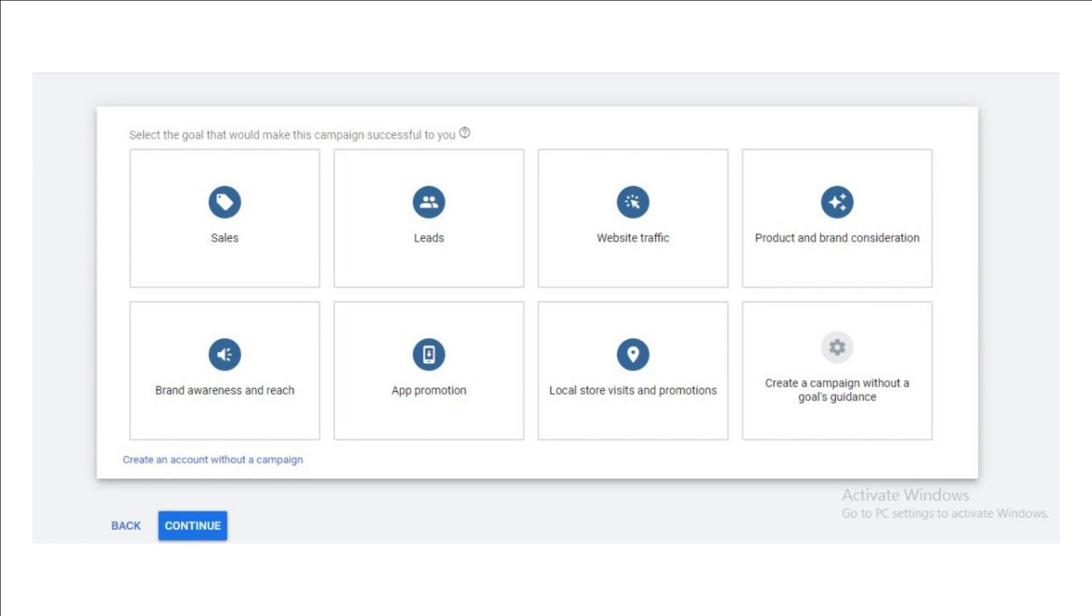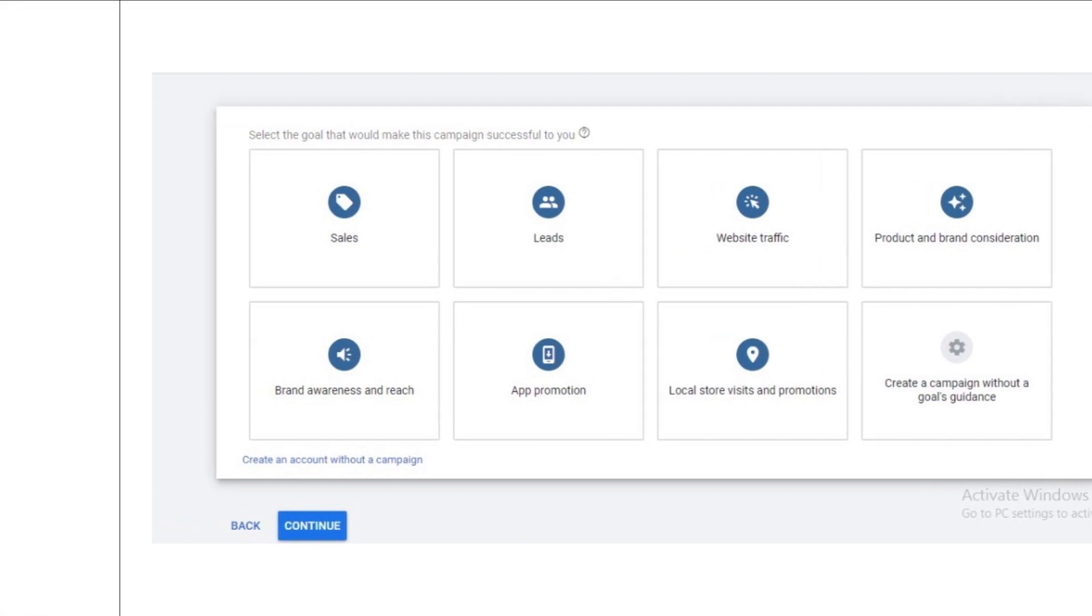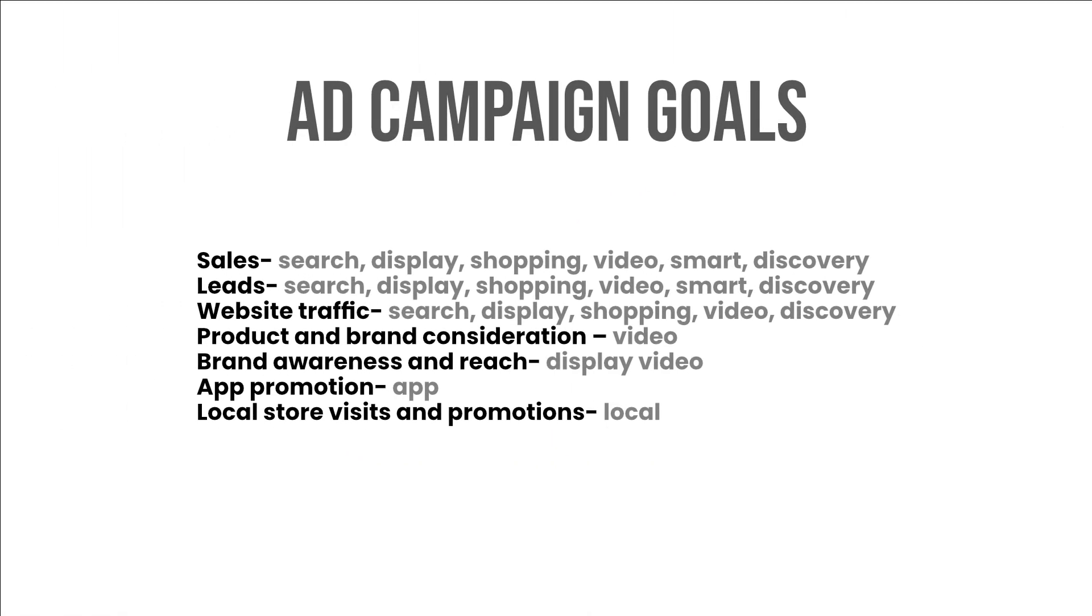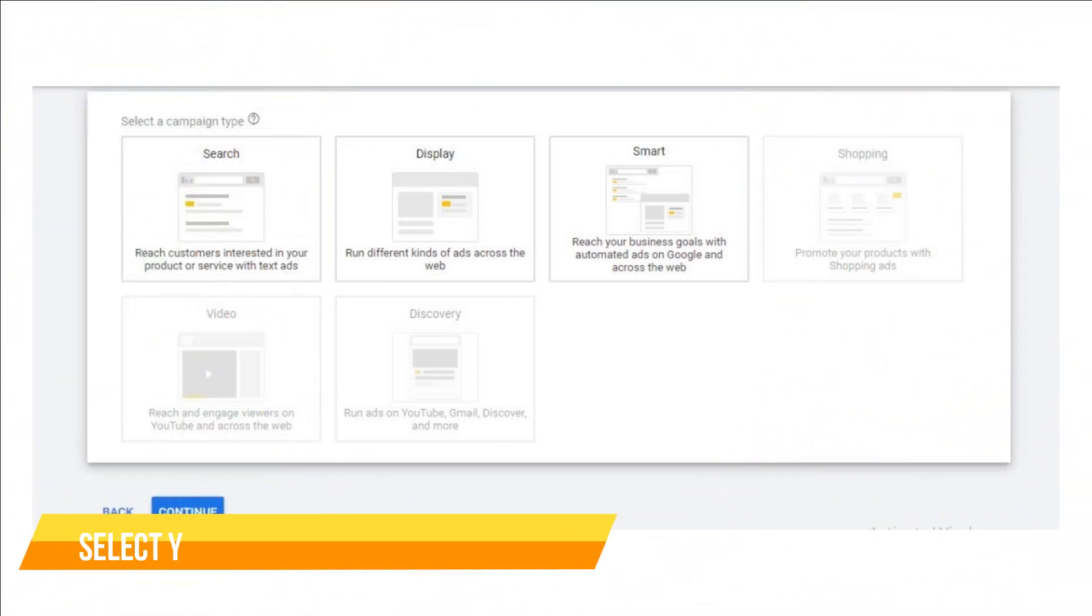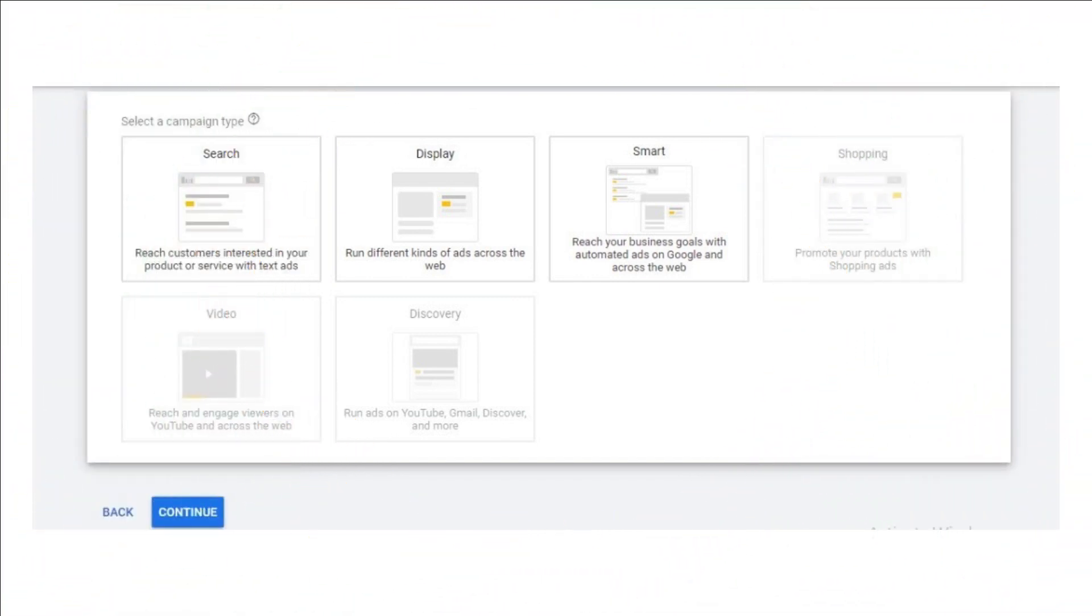Choose from the goals you want to achieve with your ad campaign: sales with search, display, shopping, video, smart, discovery; leads with search, display, shopping, video, smart, discovery; website traffic with search, display, shopping, video, discovery; product and brand consideration with video; brand awareness and reach with display, video; app promotion; local store visits and promotions. Select your campaign type. Suppose you are in the painting business. Two important things to be considered for your ad campaign are the seasonality of your business and intent searches.